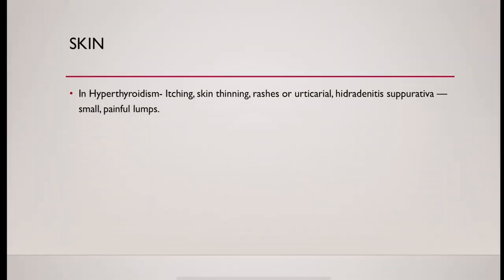Then examination of skin. In hyperthyroidism, it could be itchy, skin thinning, rashes or urticaria, separated over small painful lumps could be present. In hypothyroidism, there could be thick and dry skin.